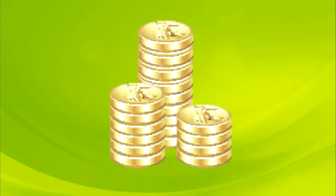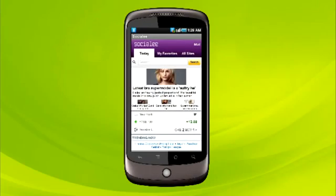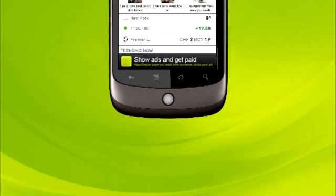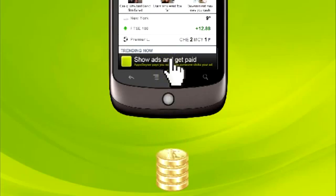Monetize. Build your mobile business and make a profit. Earning money with Apps Geyser is just as easy as creating an app. Advertise inside your apps and get paid for it, or sell your app on the market.